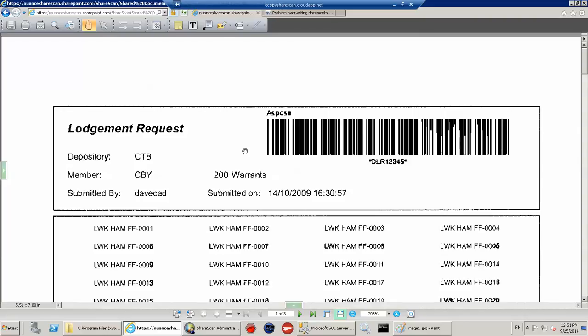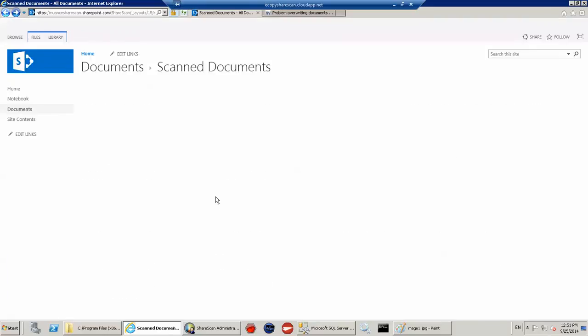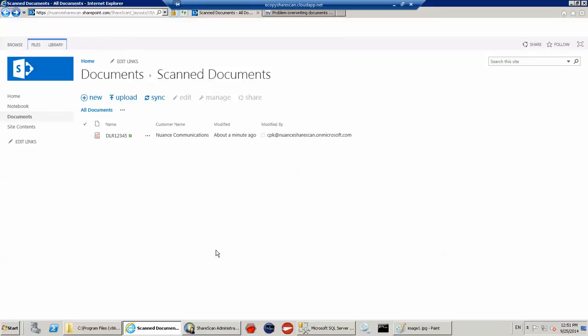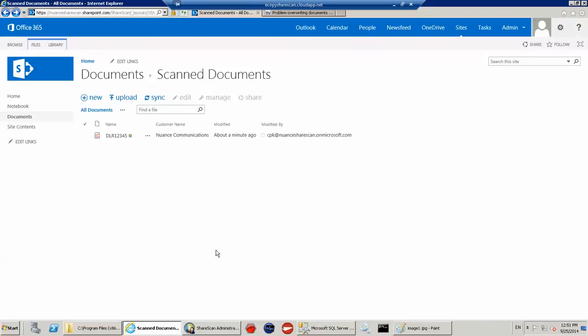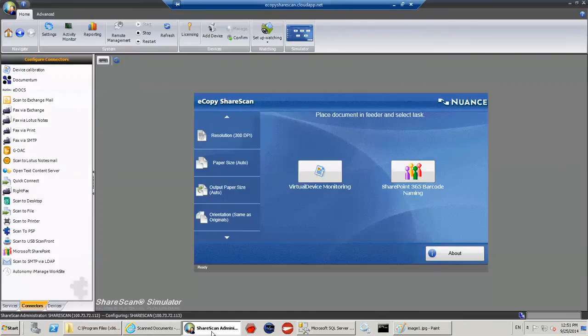So that's pretty much how the user would interact with ShareScan on an MFP, a very simple demonstration. And I'll just show you how that's configured.